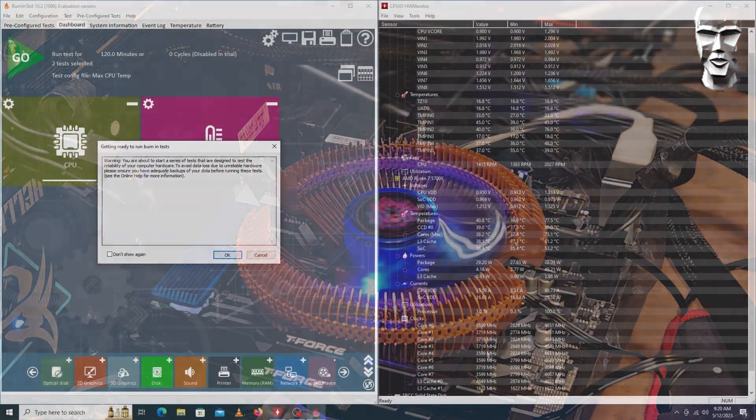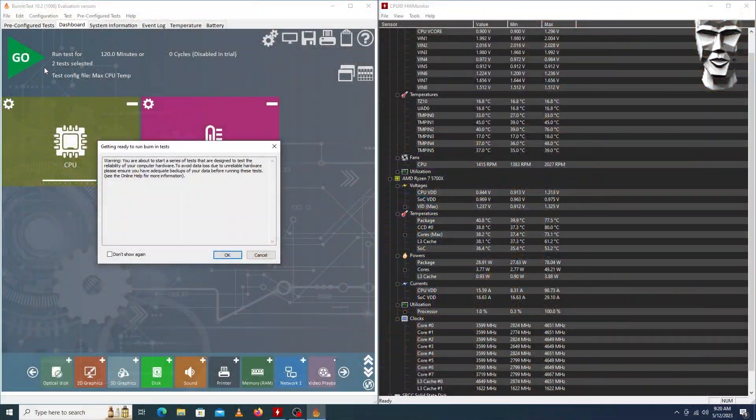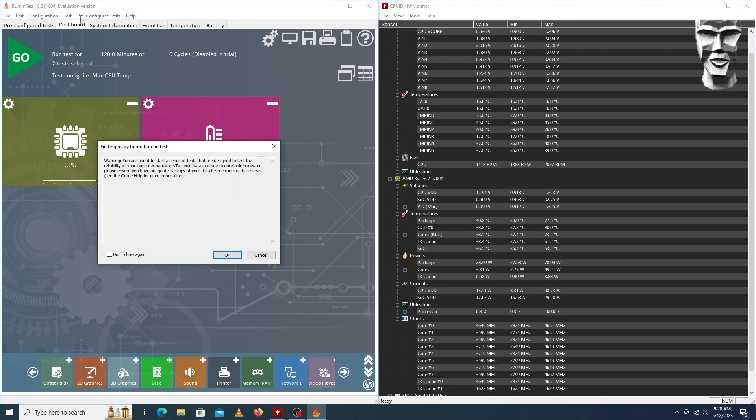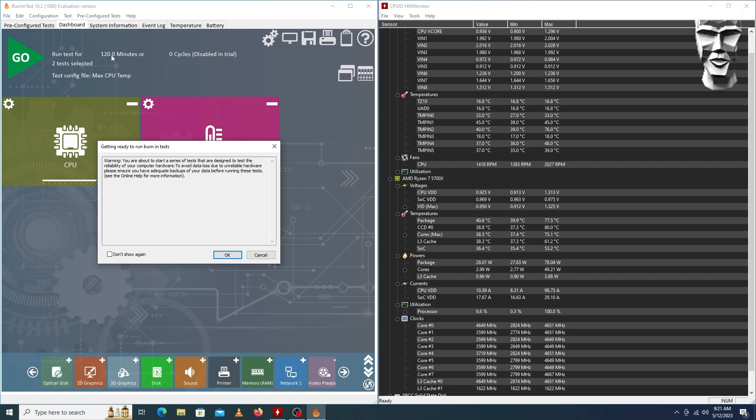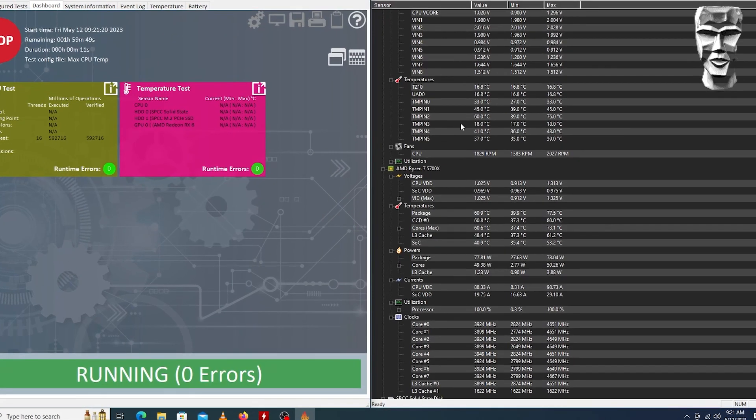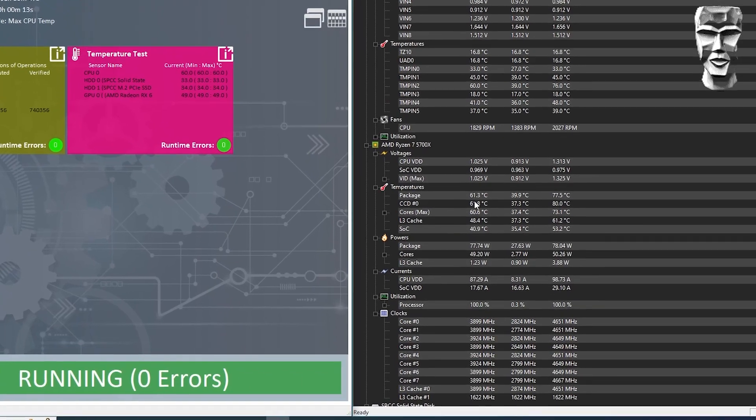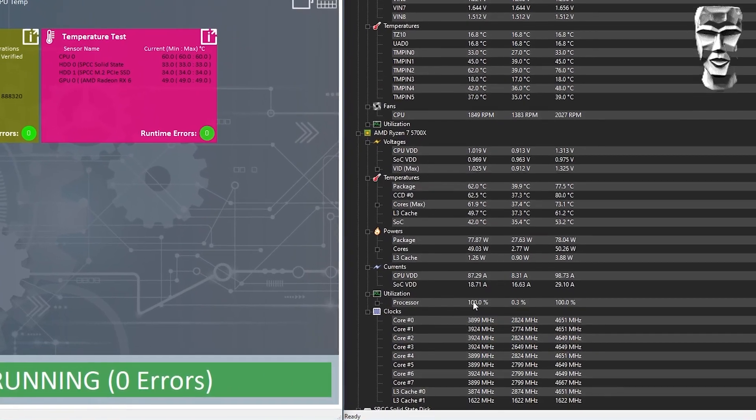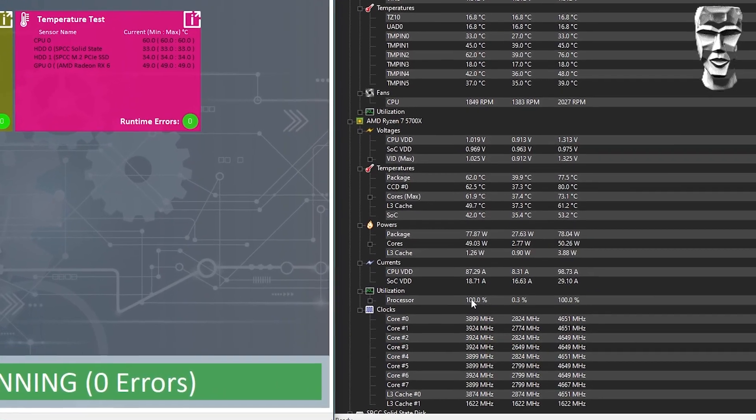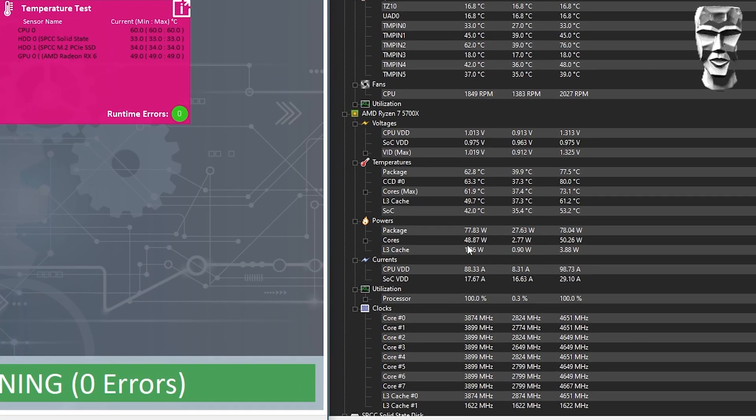I've got PassMark pulled up here. We're going to do burn in test 10.2 and yes, I know it's the evaluation version, but hey, this channel is not monetized. I'm a hobbyist at this point. Right off the bat, we're climbing straight up. We've got a hundred percent CPU utilization. We're at about 78 Watts there and we were climbing up through the sixties very quickly here.